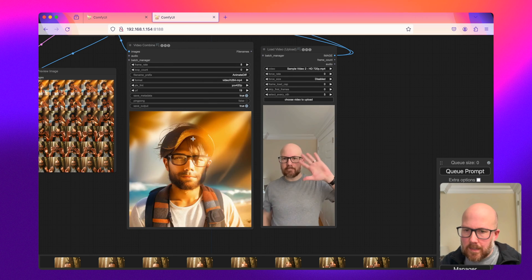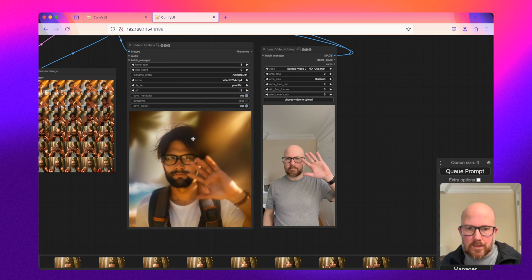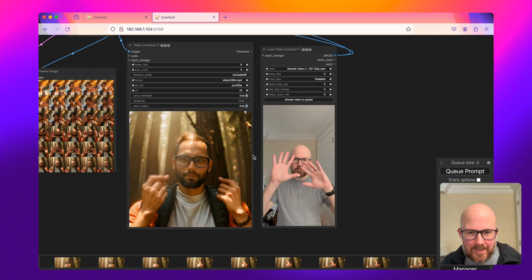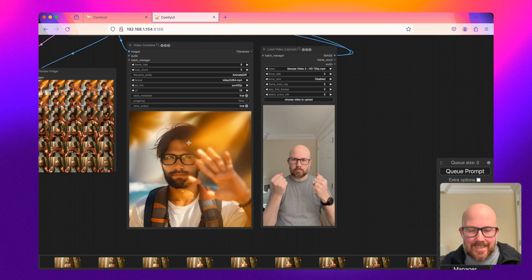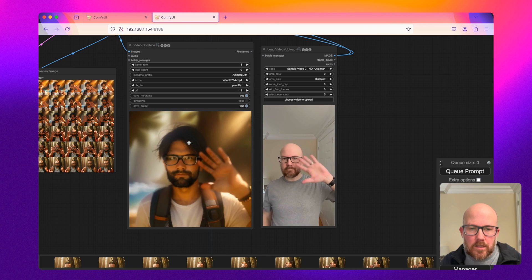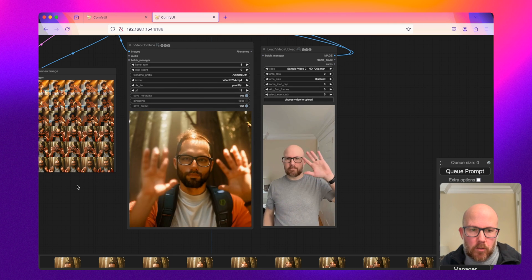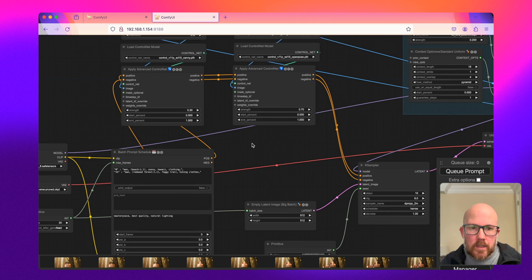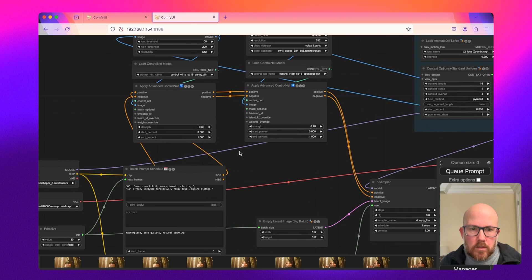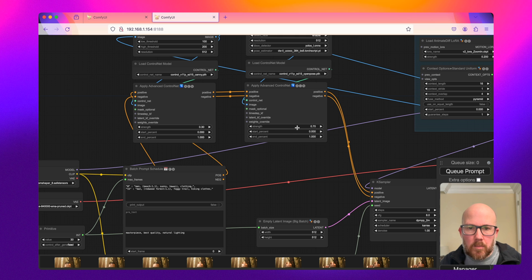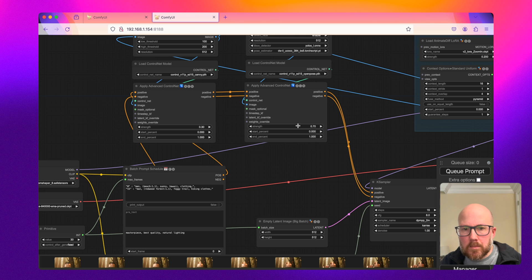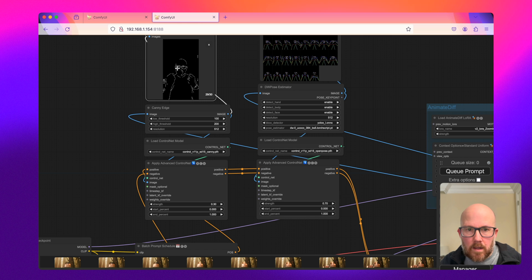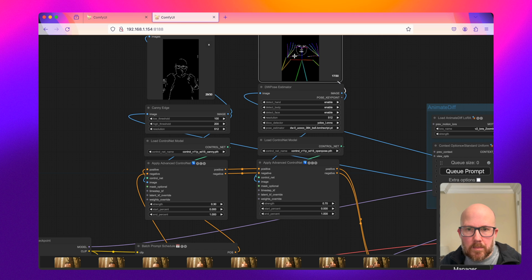Other things with this is, obviously the hair is the most noticeable difference here. You could definitely change the prompt. Instead of just saying a man, you can say bald man. Or what you'd want to do is put a little bit more weight on this Canny and a little bit less weight on the DW Pose.